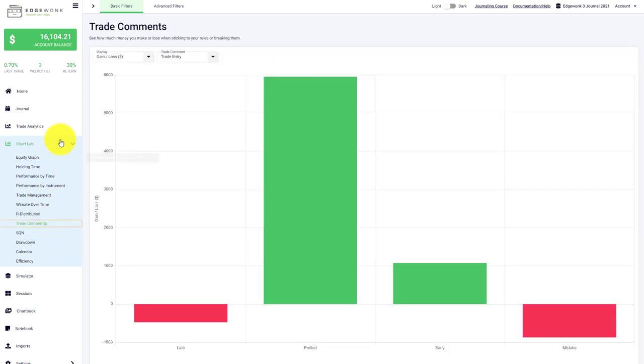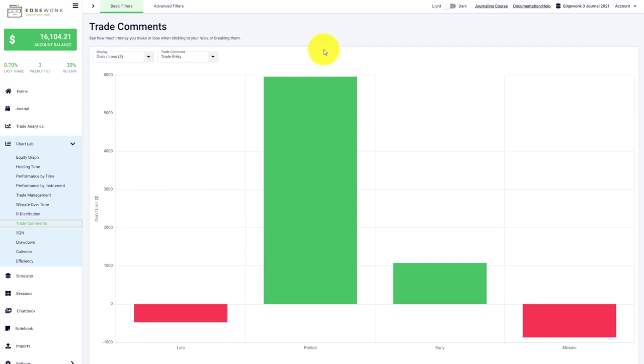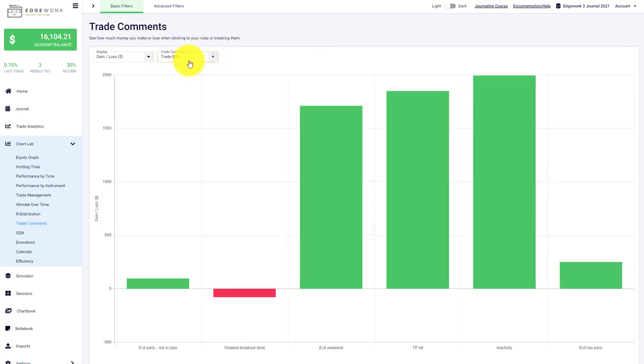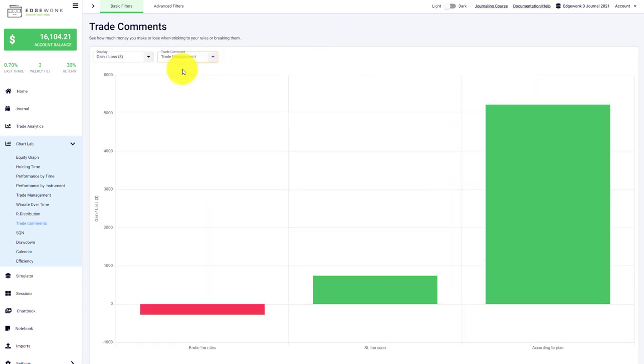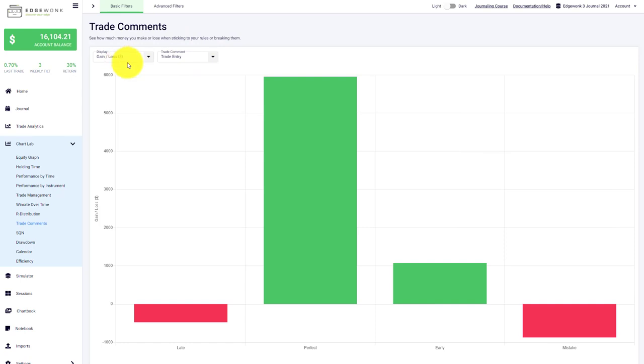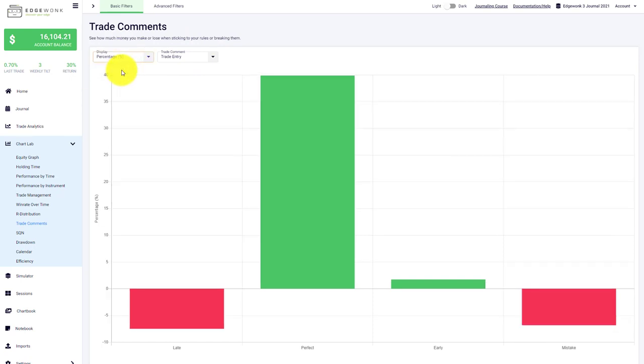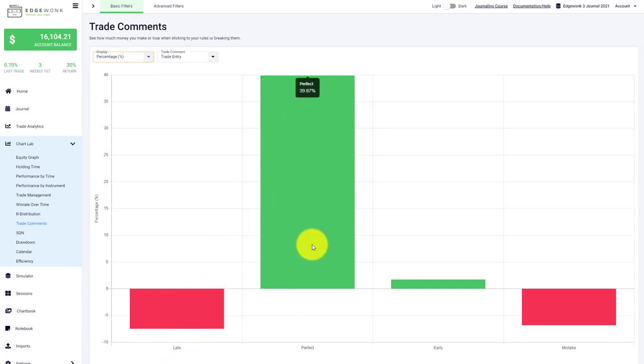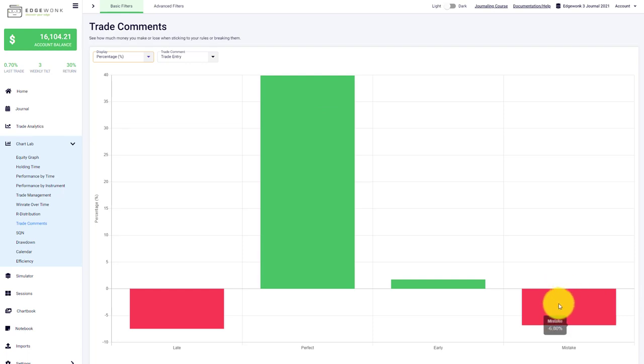You can analyze your trade comments. For every trade you enter in Edgewonk, you can assign an entry, exit, and trade management comment, which basically describes your trading behavior. This is a great way to customize Edgewonk based on your own needs. Here on the trade comments, you can switch between trade entry, exit, and trade management comments. You can change the display between the gain in your account currency or the percentage gain. Then you can see different trade entry comments—when you have a late entry, how does it perform? A perfect entry, an early entry, or when you made a mistake in general. This helps you understand the impacts of your trading behavior on your account performance.